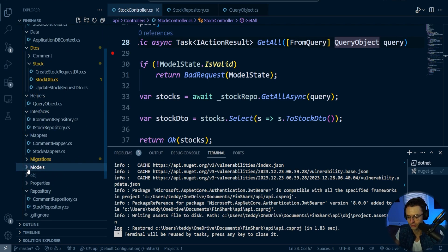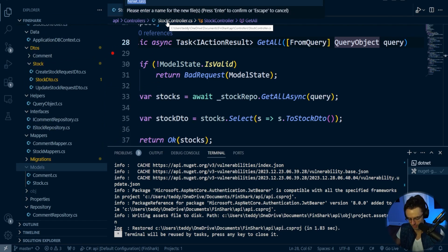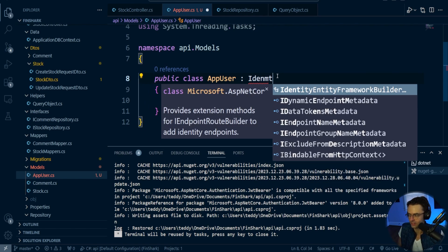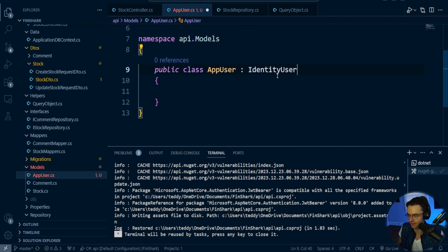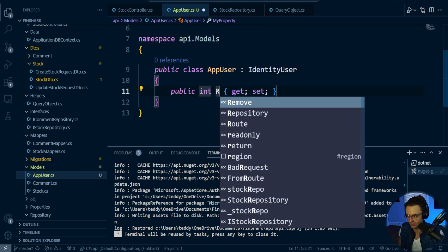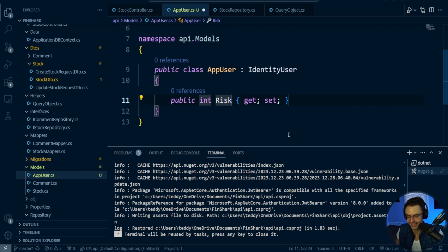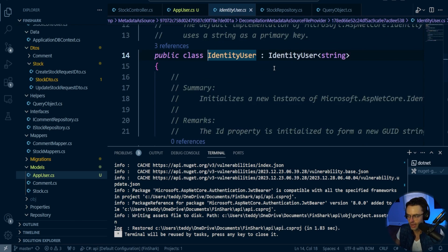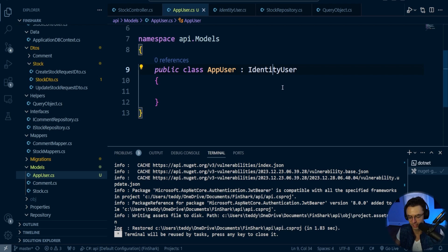We're going to create a new C# file called AppUser. This is going to be our extension of IdentityUser, which we're going to inherit from. When you inherit it, you get access to all the defaults and you can add things like your own properties, for example an int risk. I'm going to keep everything default for now — silently behind the scenes, IdentityUser is adding things like the password and password confirmation.